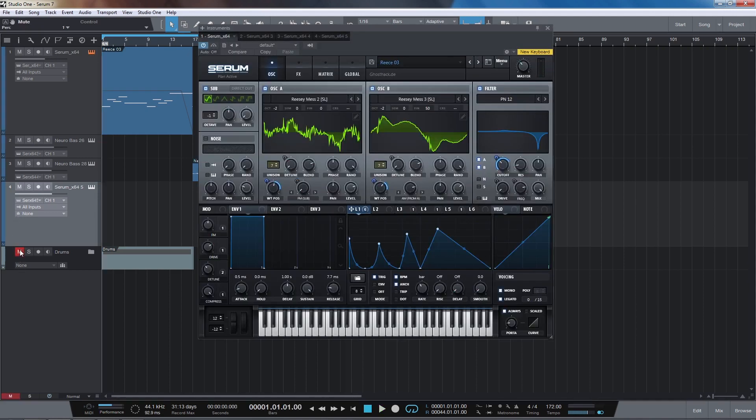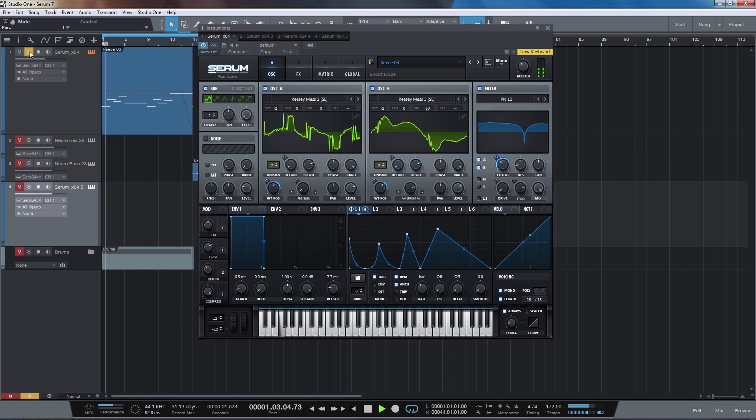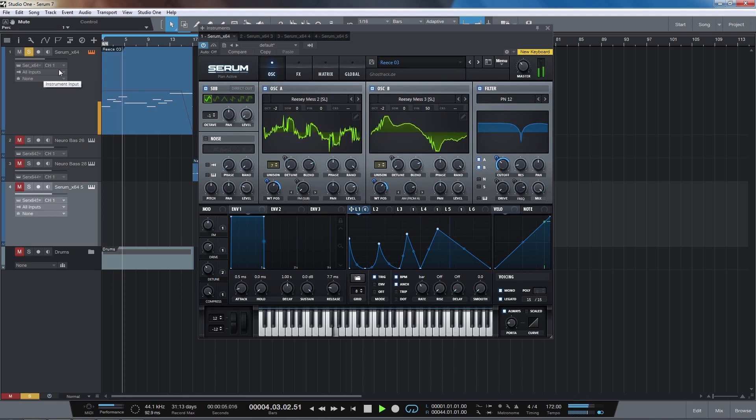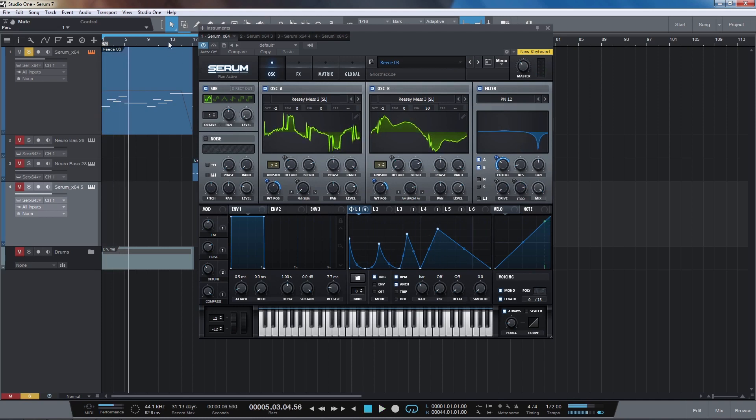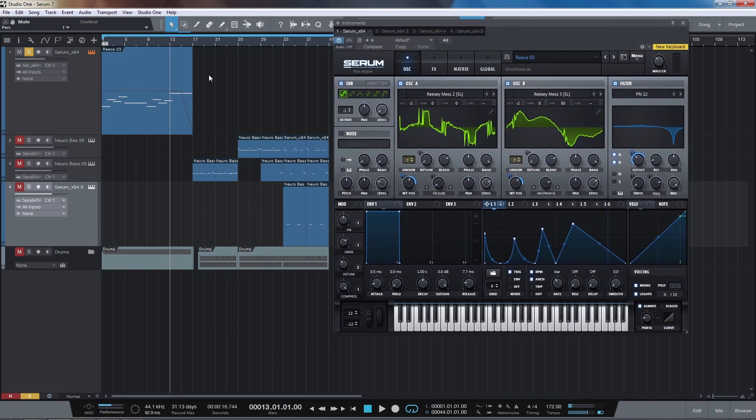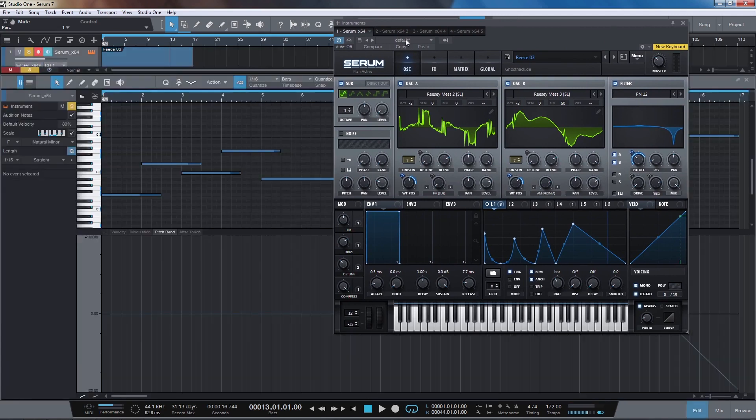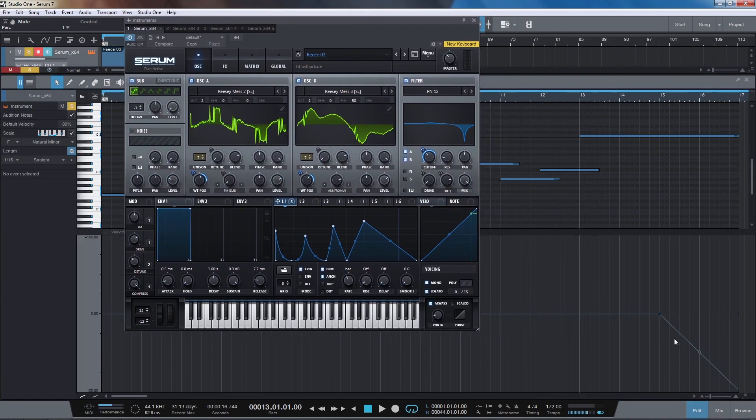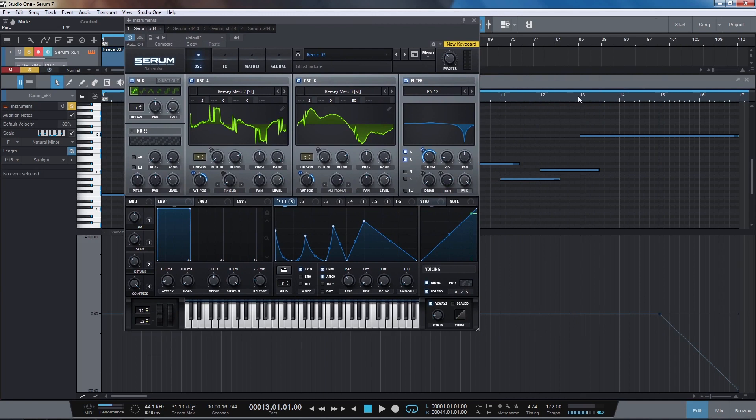Okay, so let's start off by looking at the reese basses. On the last note I've got a pitch bend event set up here in the MIDI, and in Serum it's set to 12 semitones so it drops down by an octave on the last note.